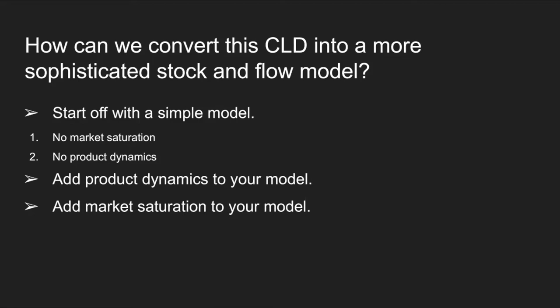For this scenario we should at least think about market saturation and product dynamics. For less experienced modelers, it's always best to start off with a simple model that doesn't have those market saturation or product dynamics, and then you can eventually build on that model by adding the product dynamics and market saturation. And then once those variables are in place, you can go ahead and input realistic values to make the model as accurate to reality as possible. And this is something that you'll be doing in your final projects as well, so hopefully this whole modeling process will be of use to some of you.